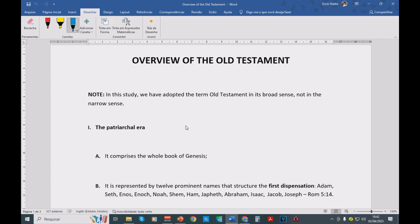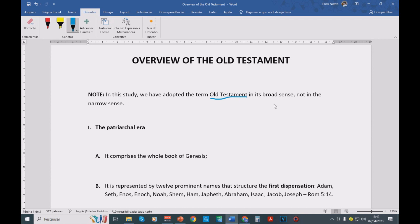We are about to discuss the Old Testament and the shadows and figures used by Old Testament writers that pointed to spiritual realities in Jesus Christ in the New Testament. The first thing I must tell you is that in this video we are going to be using the term Old Testament in its broad sense, not in its narrow sense.